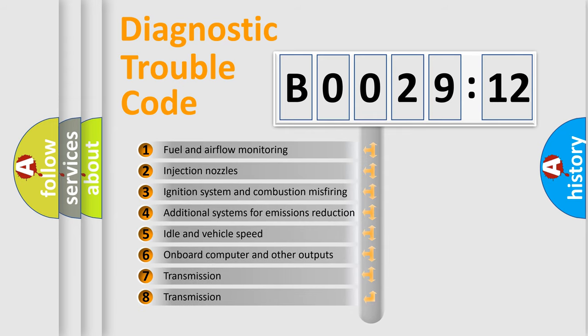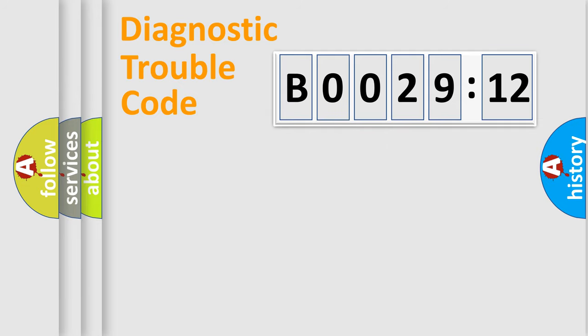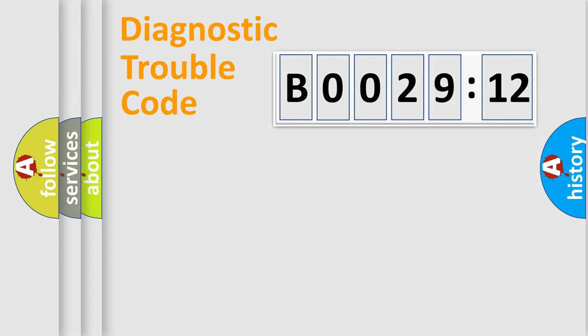The third character specifies a subset of errors. The distribution shown is valid only for the standardized DTC code. Only the last two characters define the specific fault of the group.